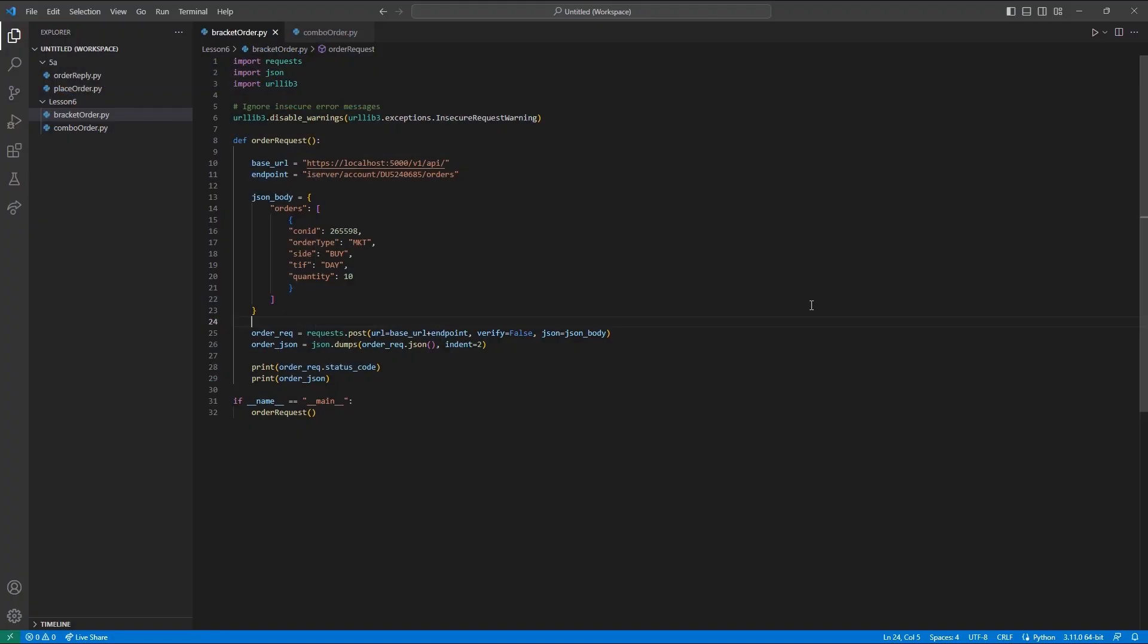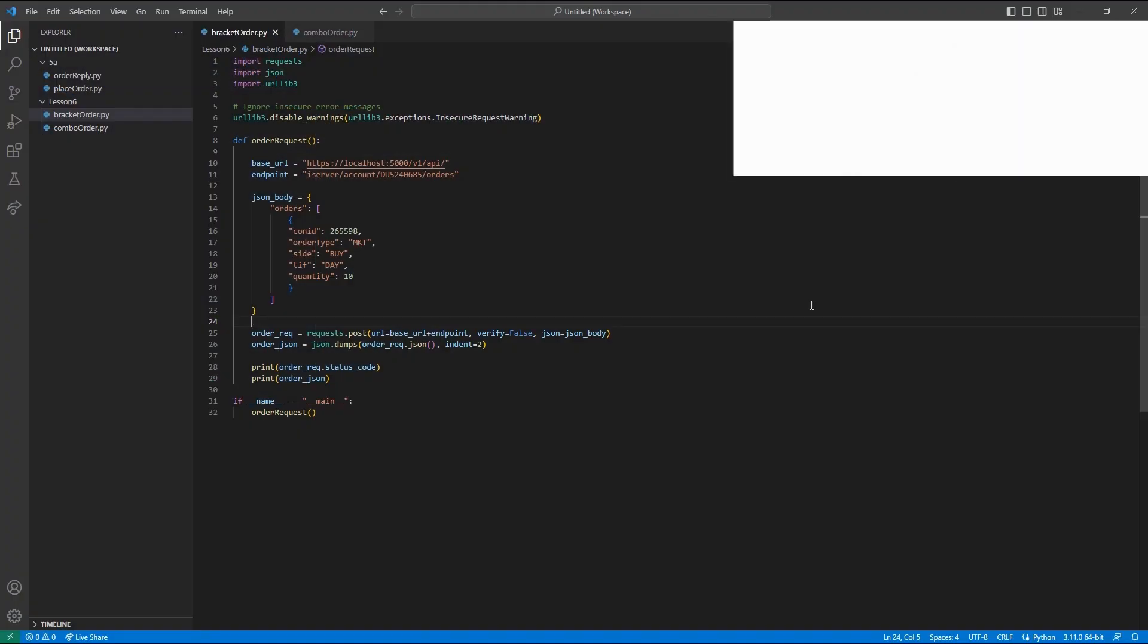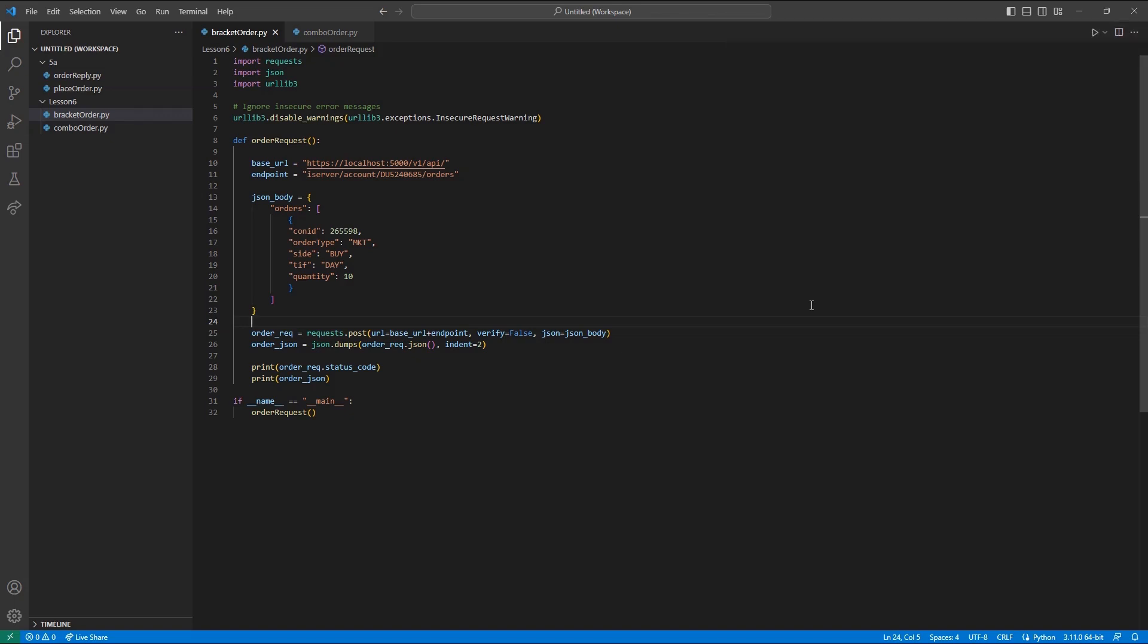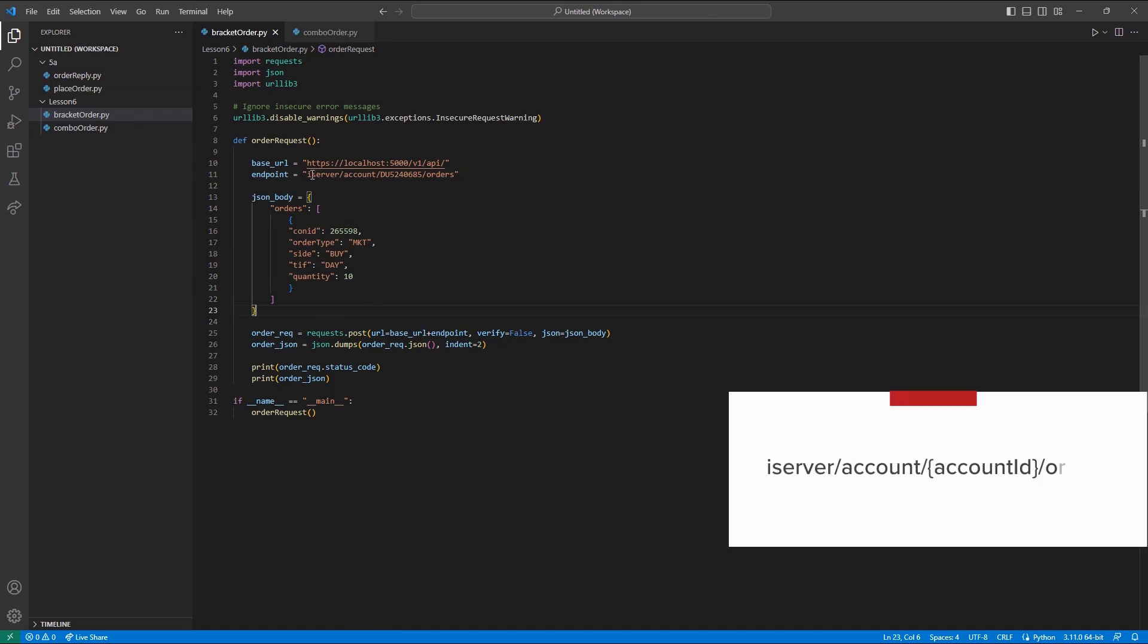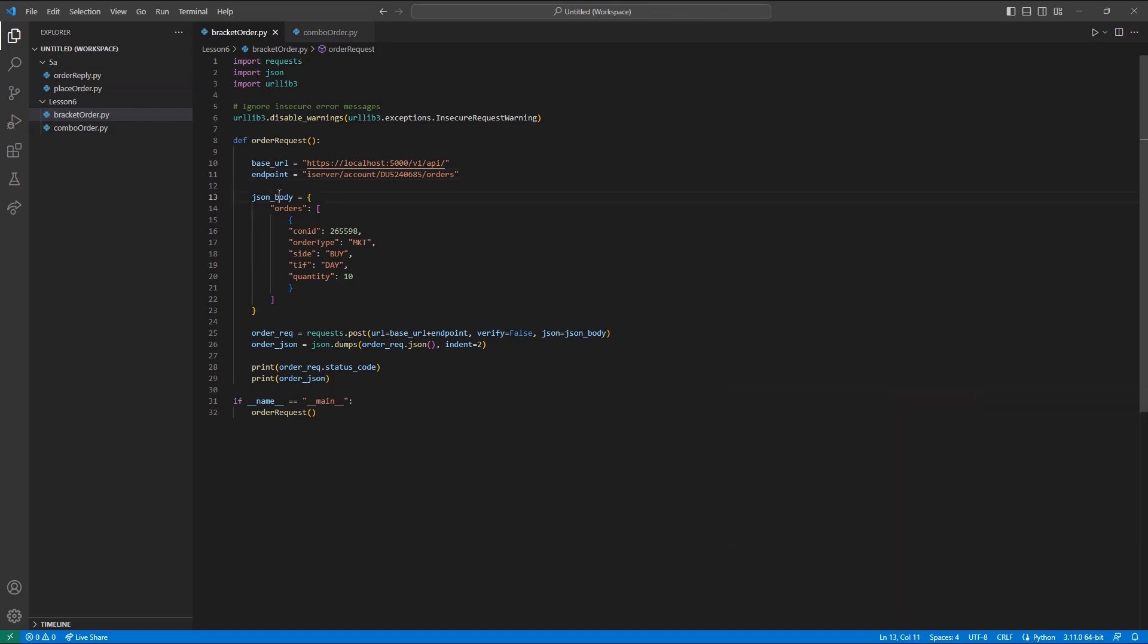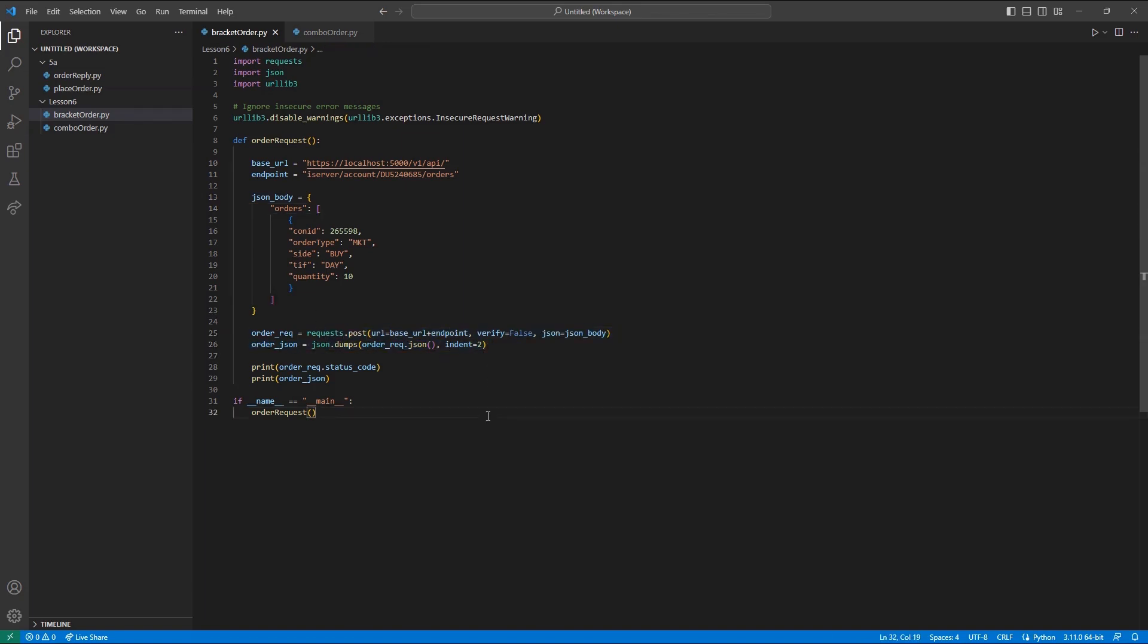To begin, let's first discuss how to create a bracket order for use in the Client Portal API. Given the starting point is the same as a standard order, I will present the same foundations as my previous lesson for discussing order placement. Here, we can see I will still be using the iServer forward slash account forward slash account ID forward slash orders endpoint. We will still be using the same JSON body value for my request and using my standard post request and JSON.dumps method I've used throughout the series.